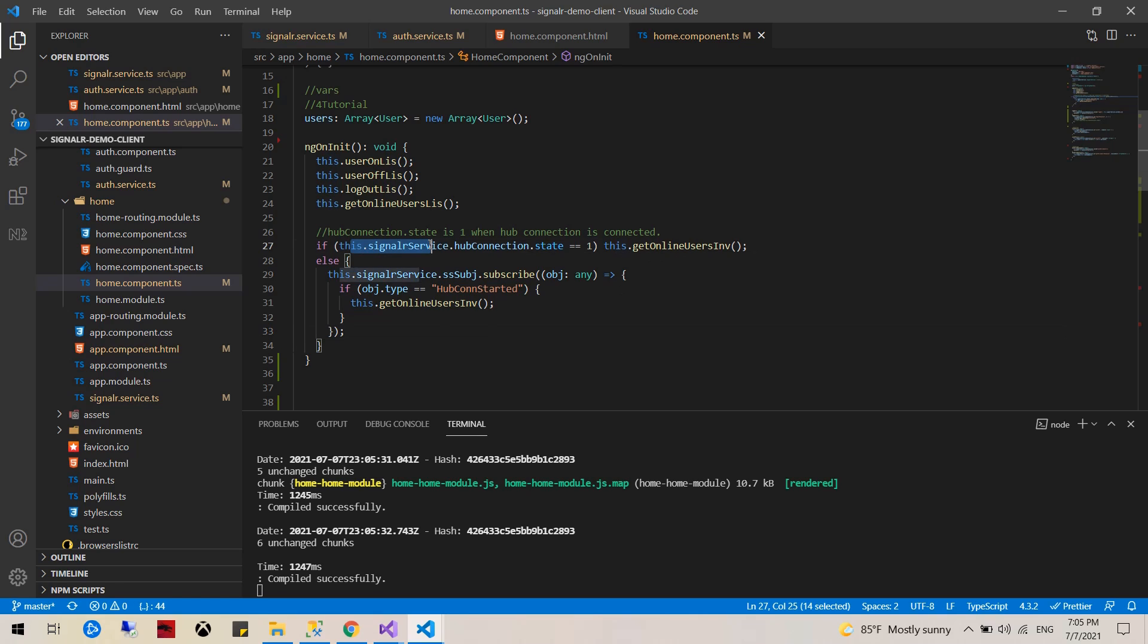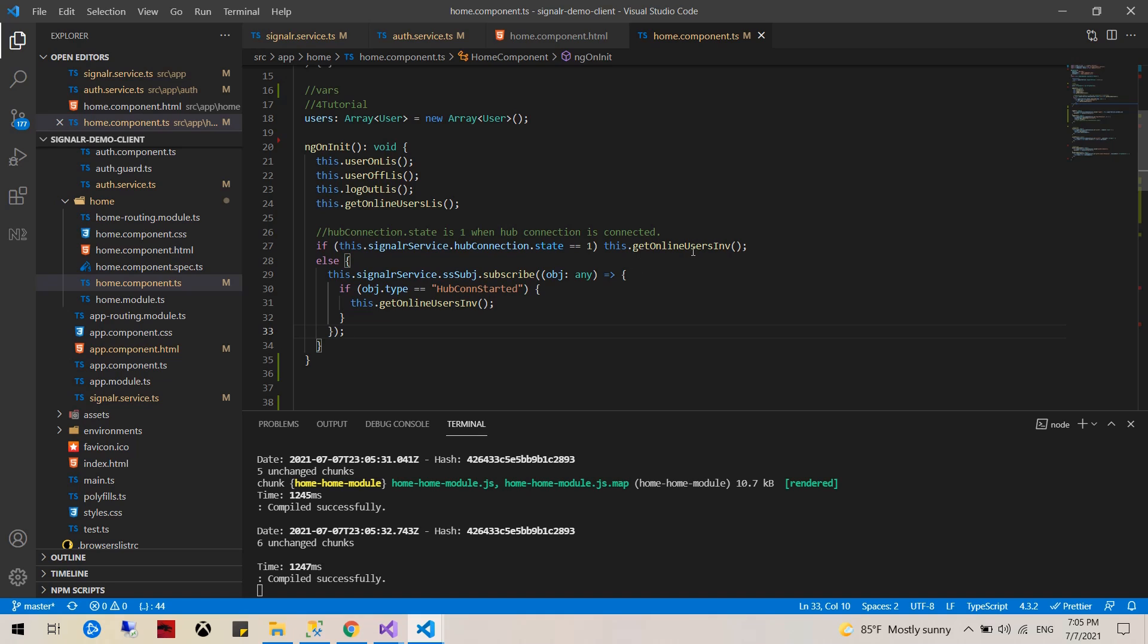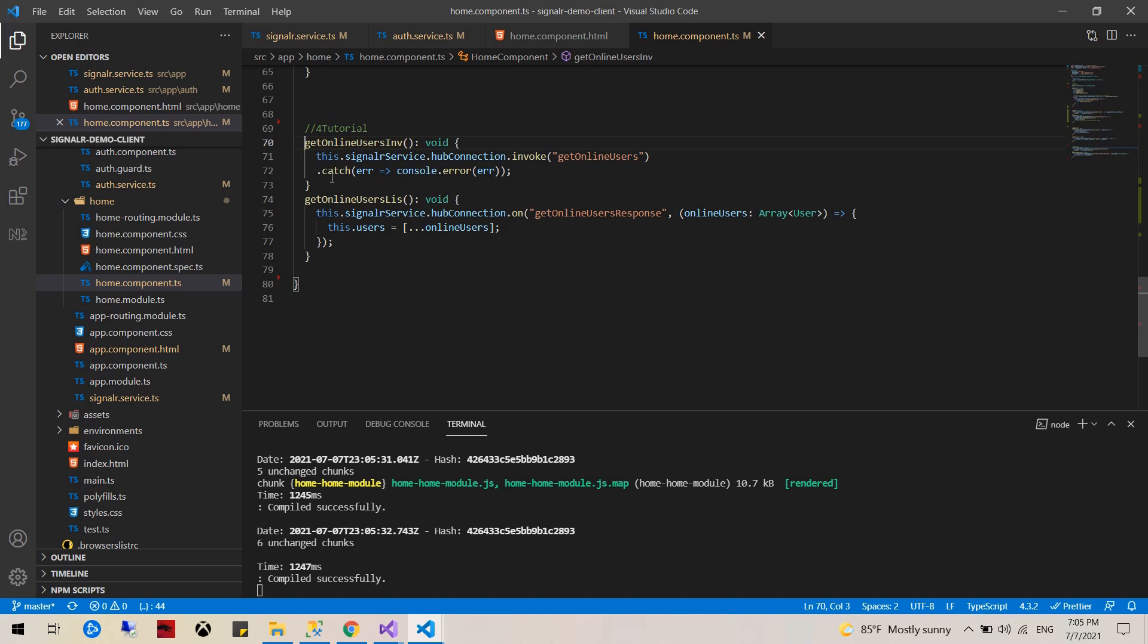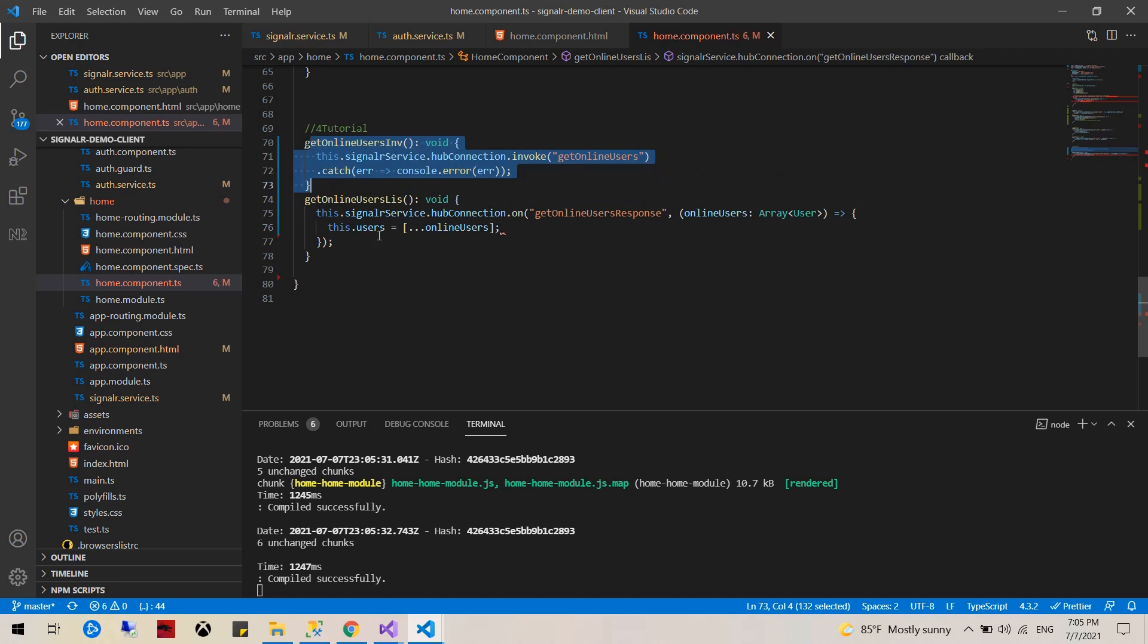So if the connection is already established we would populate the online users, and basically this would put the online users in the users array.